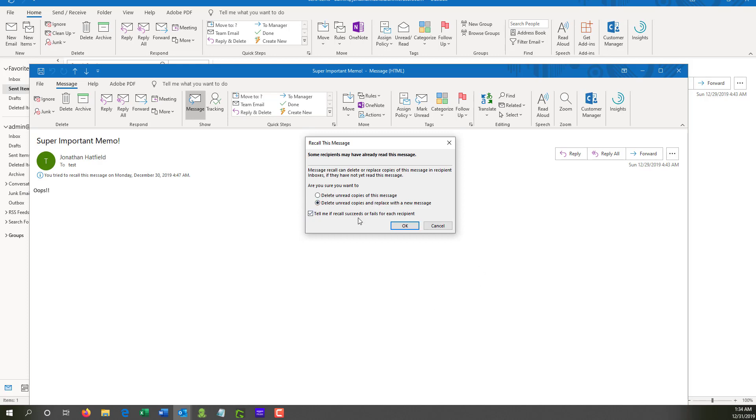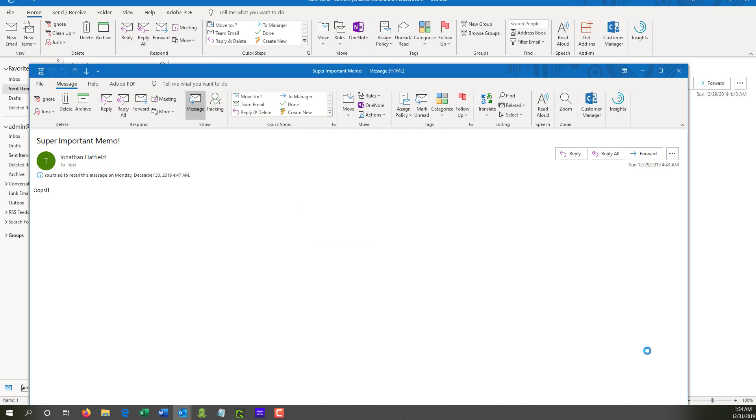But for this case, we're going to select delete unread copies and replace with new. Since the recipient is technically myself because I only have one mailbox in this environment, it's not going to get deleted, but we will be able to replace it with a new message and we will get an email notification saying whether or not it succeeded. So we'll go ahead and we'll hit OK here.